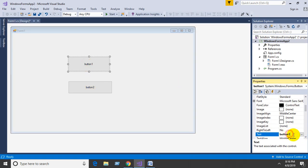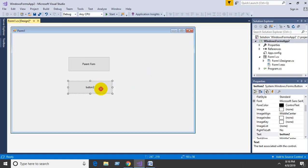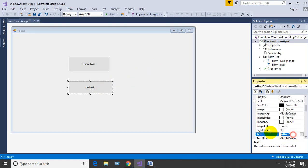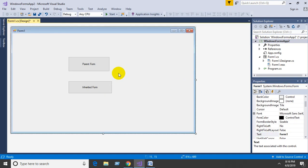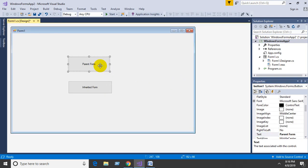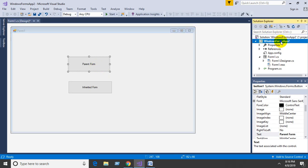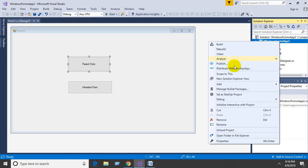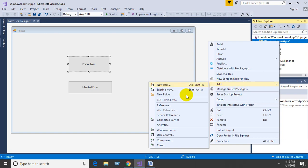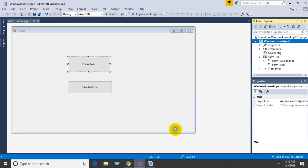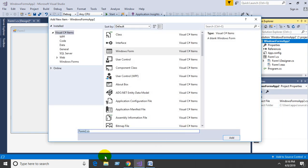Name the first button 'Parent Form' and the second 'Inherited Form'. Then create one more form, name it 'Parent' and click Add.